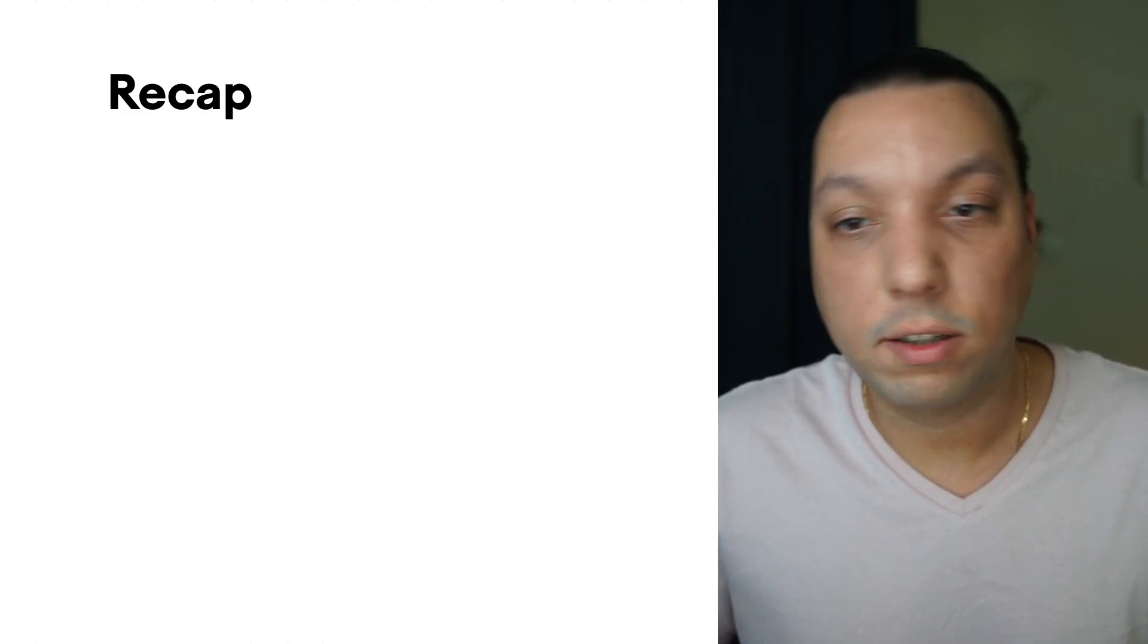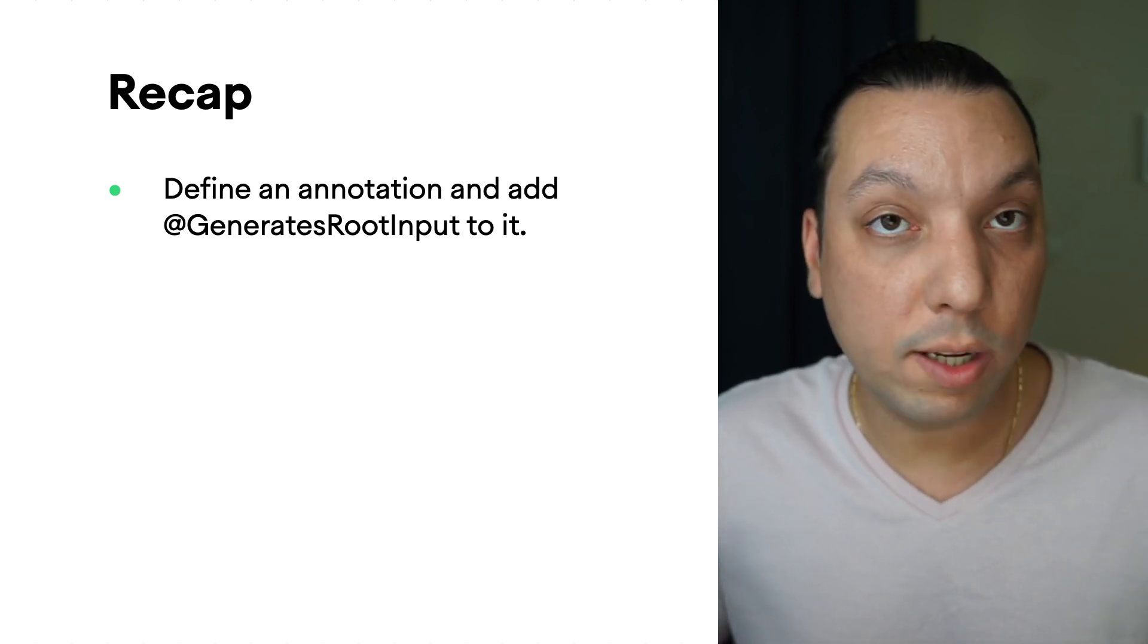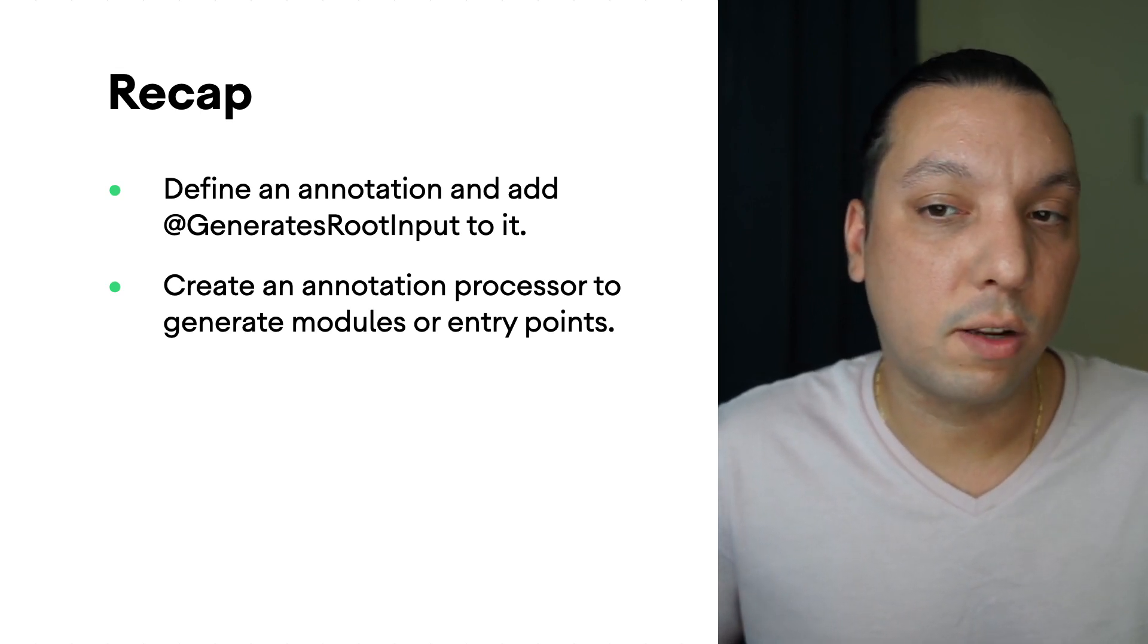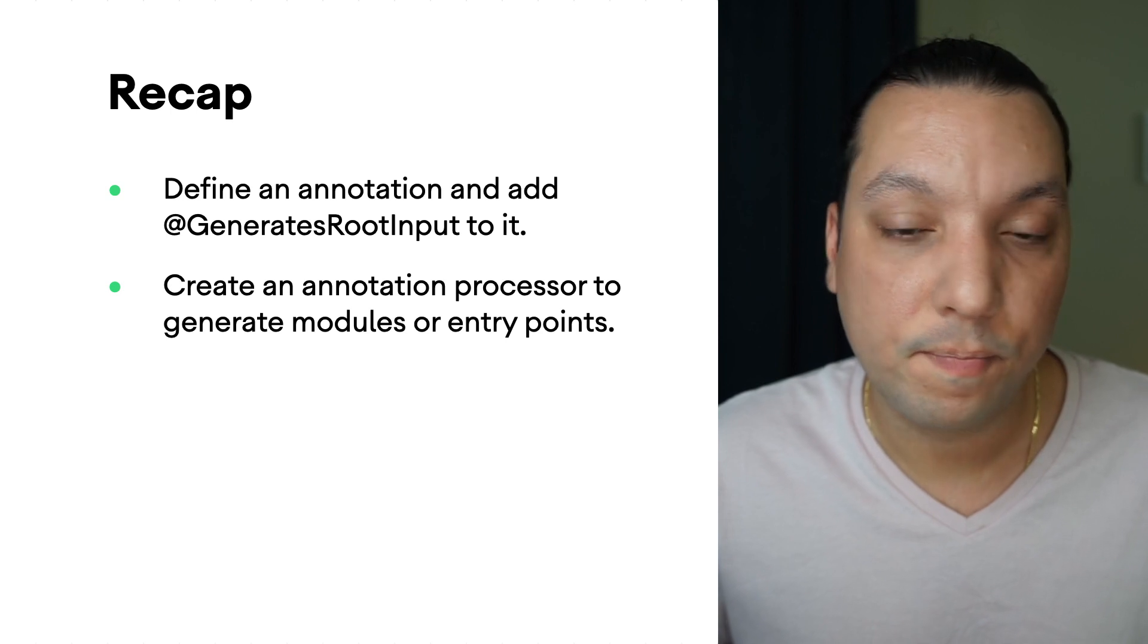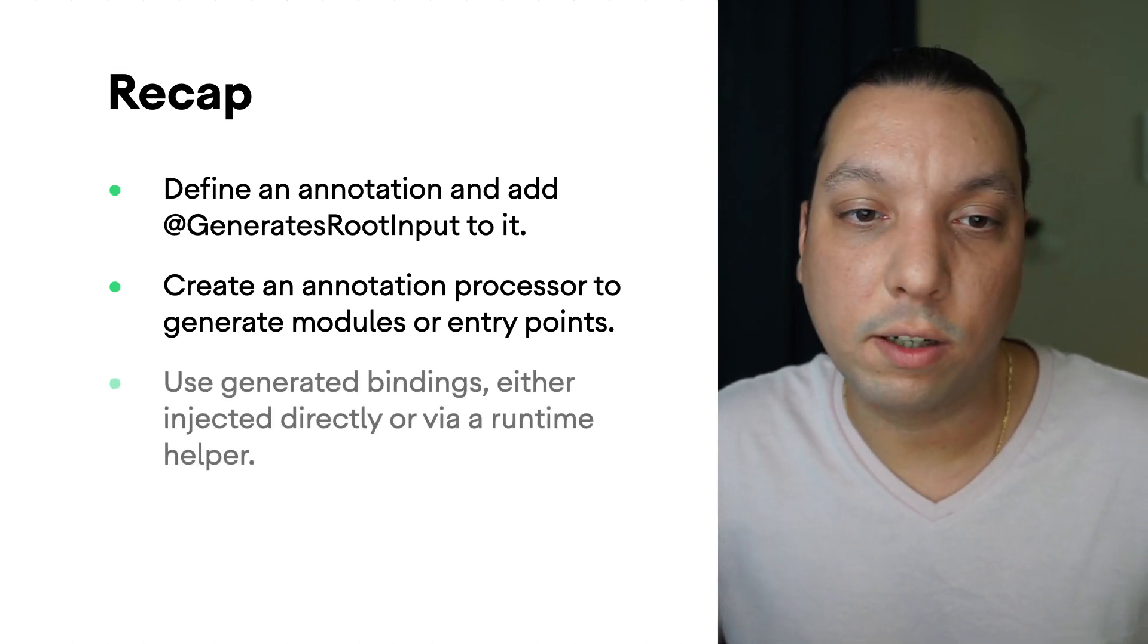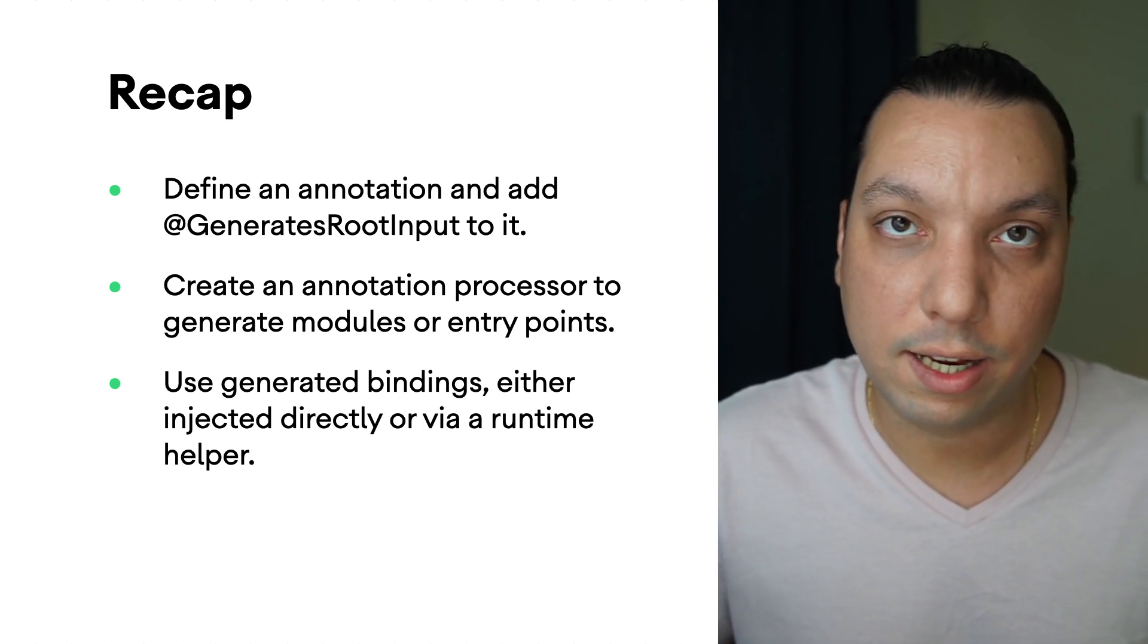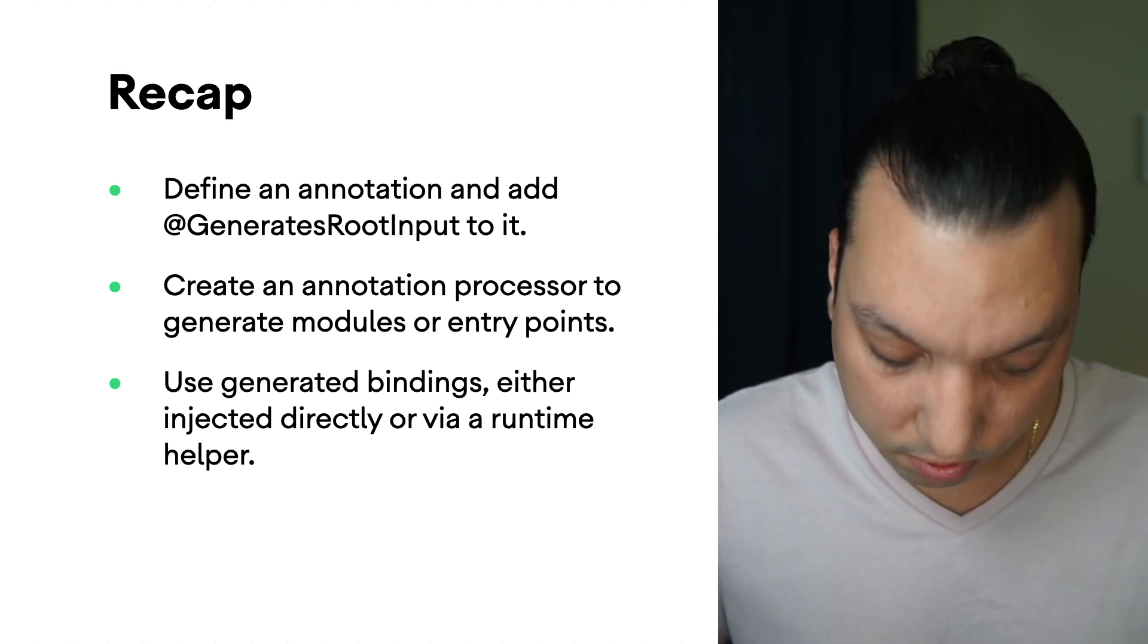To recap, to create an extension, we start by defining a custom annotation, we add GenerateTruthInput to it, and then we create an annotation processor that will generate some module or entry point based on that custom annotation that we made. And then finally, in our code base, we either use that binding directly or provide some sort of helper class to use the generated entry points or modules.